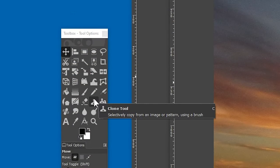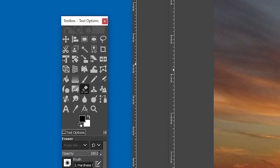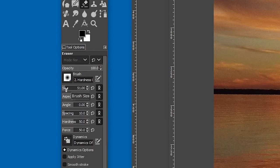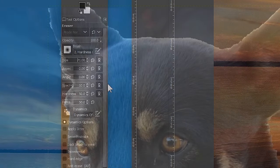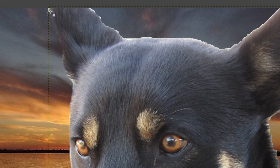I'll just make the size of it a little bit larger using this control here. Now I'll just work my way around the edges of the dog, and what this is doing is erasing tiny bits of the image and kind of smoothing it out.